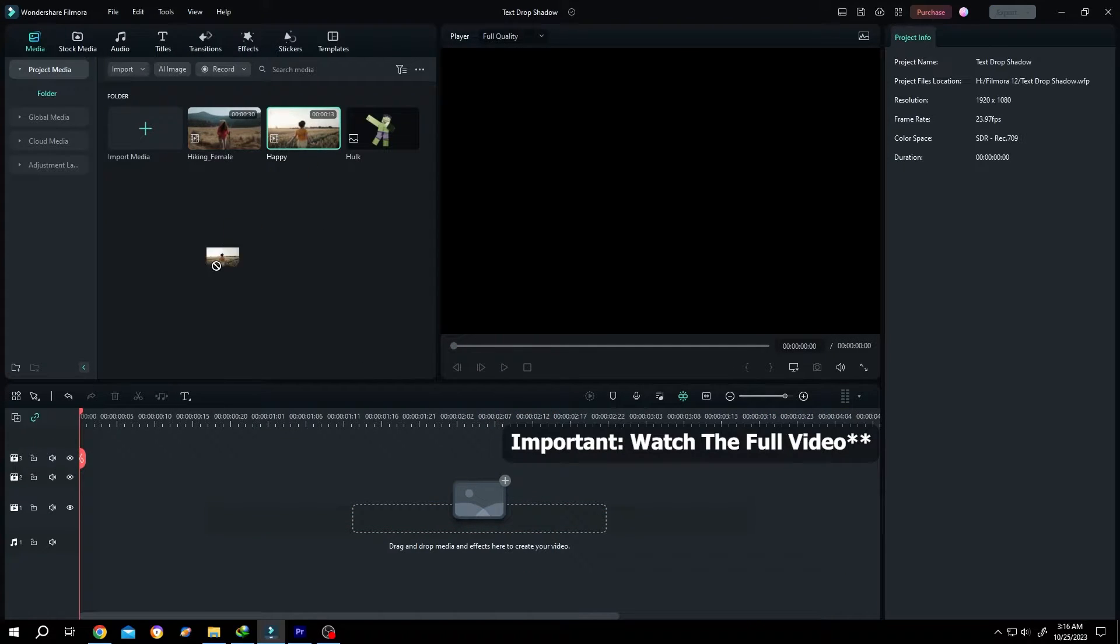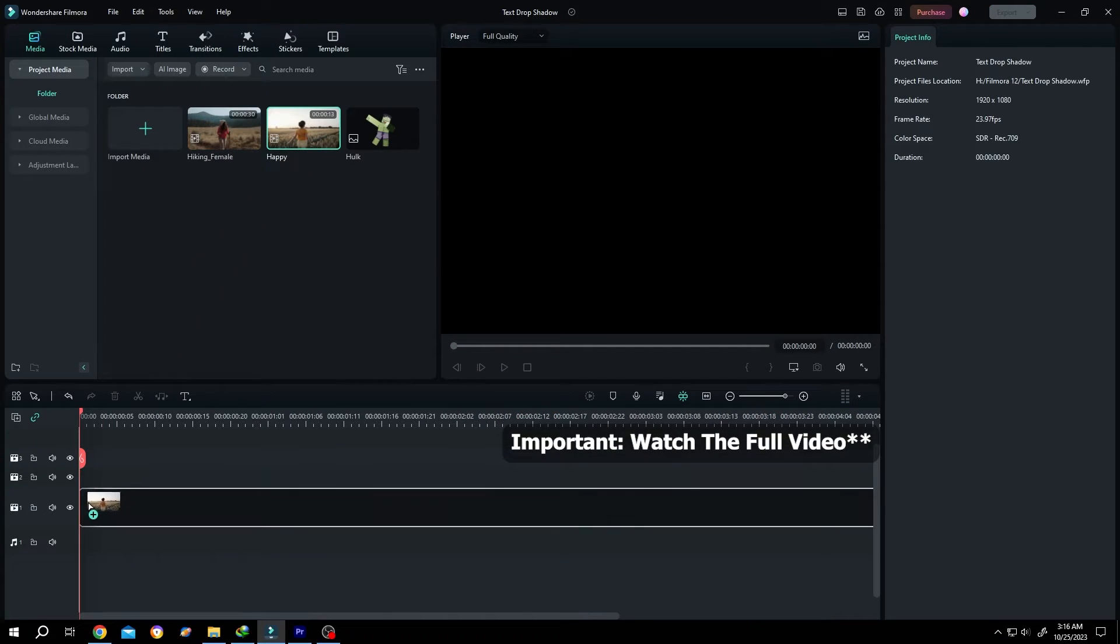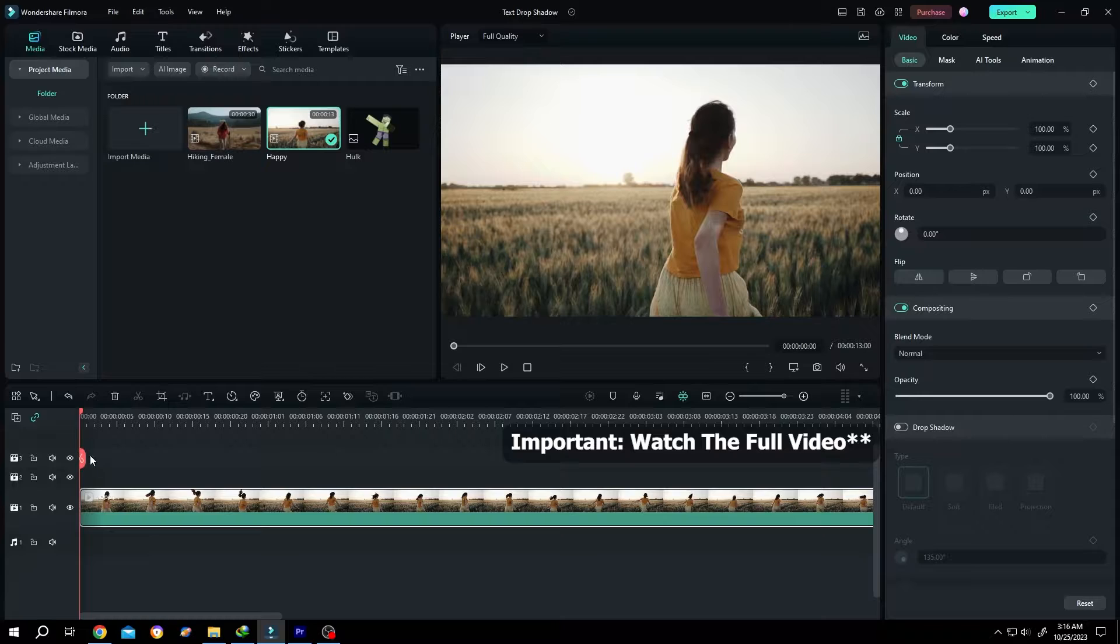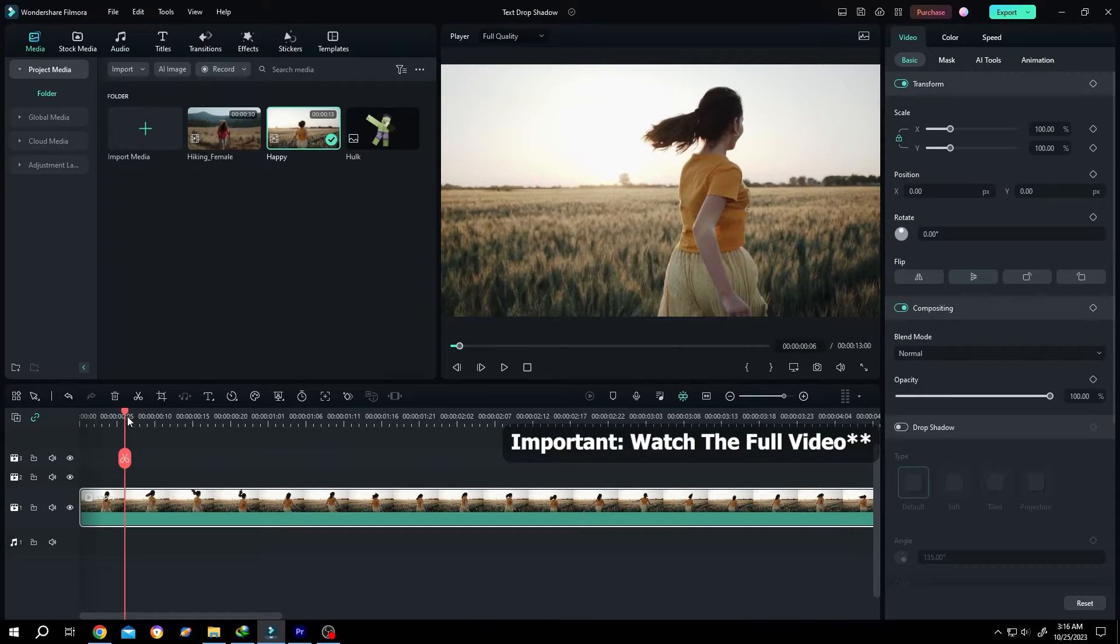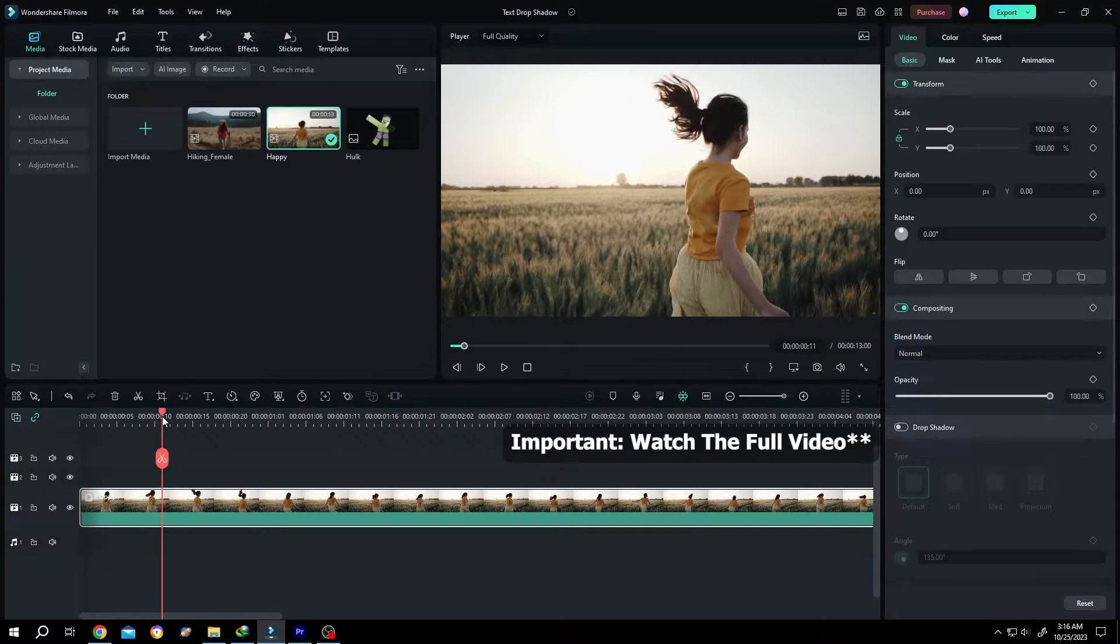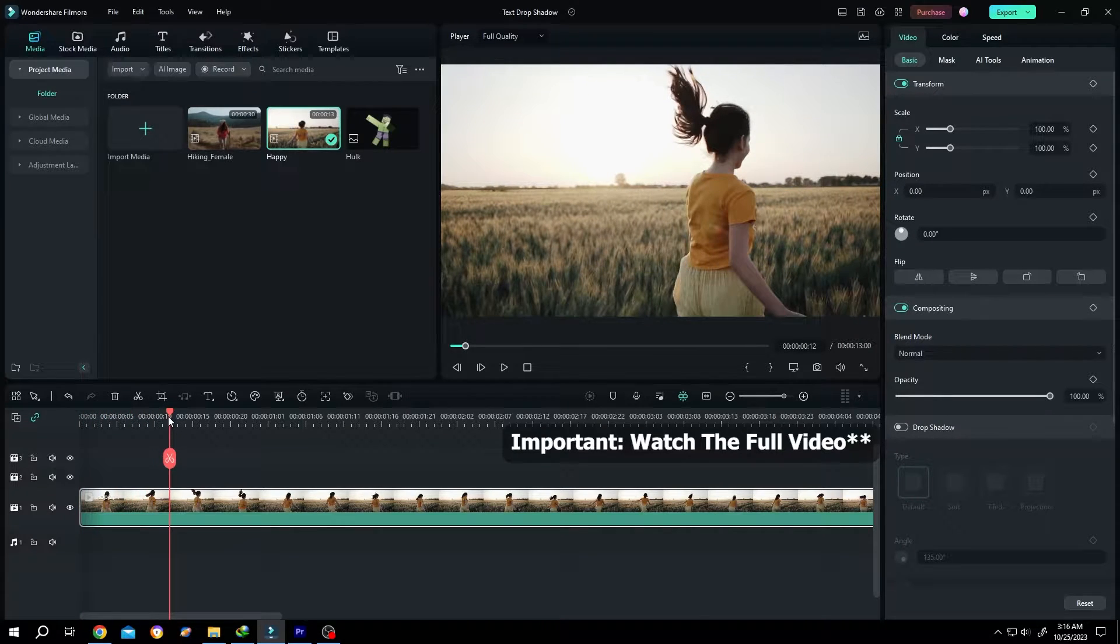Bring the sample video to the timeline. Now move the playhead slowly. Suppose around here we want to freeze.